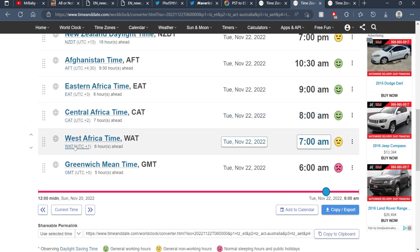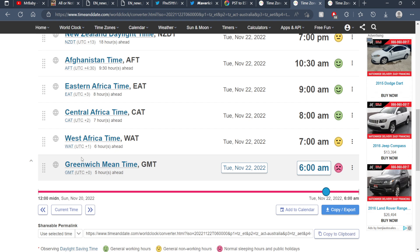And then Greenwich - I think it's Greenwich Mean Time - the 22nd at 6:00 AM. And then our last page here, we have Argentina Time.